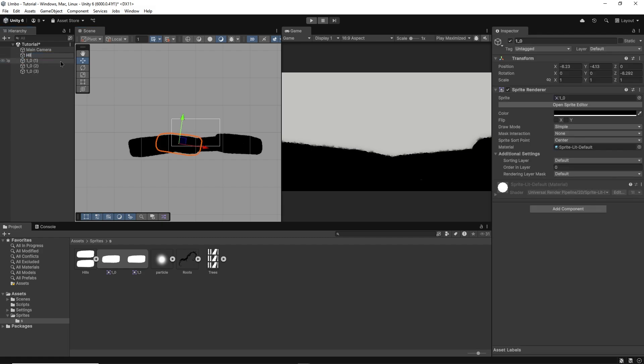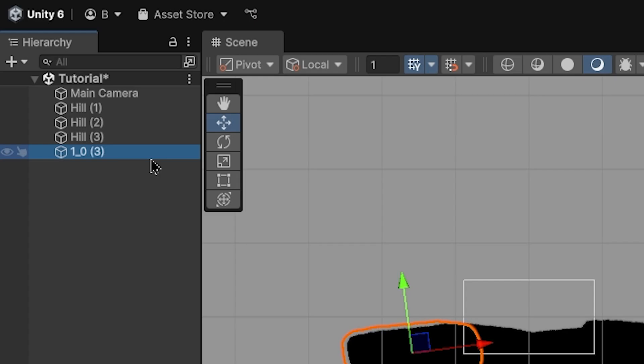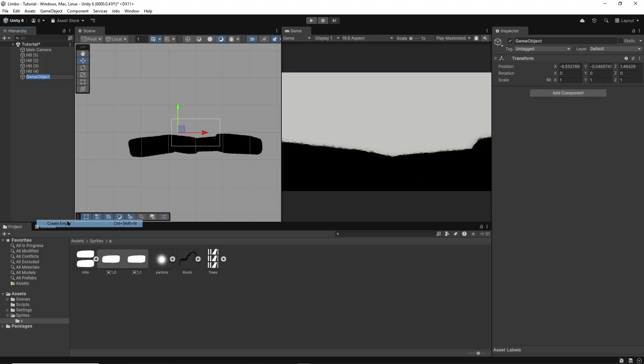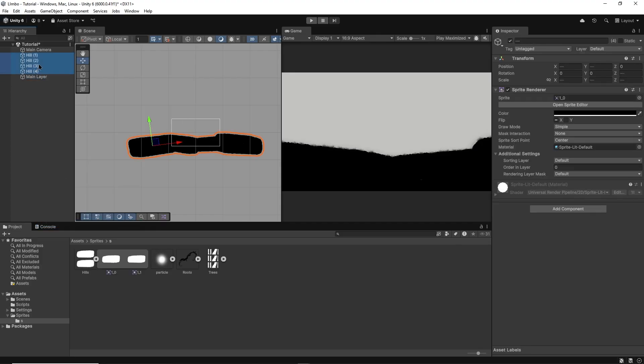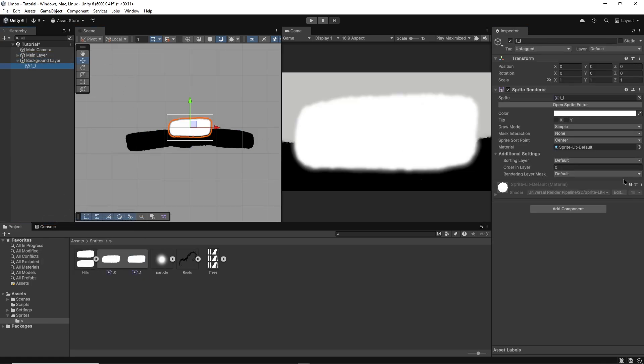Before continuing I recommend you keep your hierarchy nice and organized, renaming objects and perhaps even grouping them under an empty game object called main layer. Now I'll create a new empty game object called background layer and I'll drag and drop my blurred hill under that.